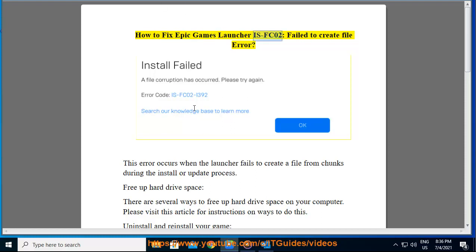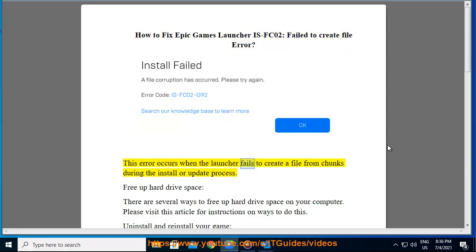How to Fix Epic Games Launcher ISFC02 Failed to Create File Error. This error occurs when the launcher fails to create a file from chunks during the install or update process.